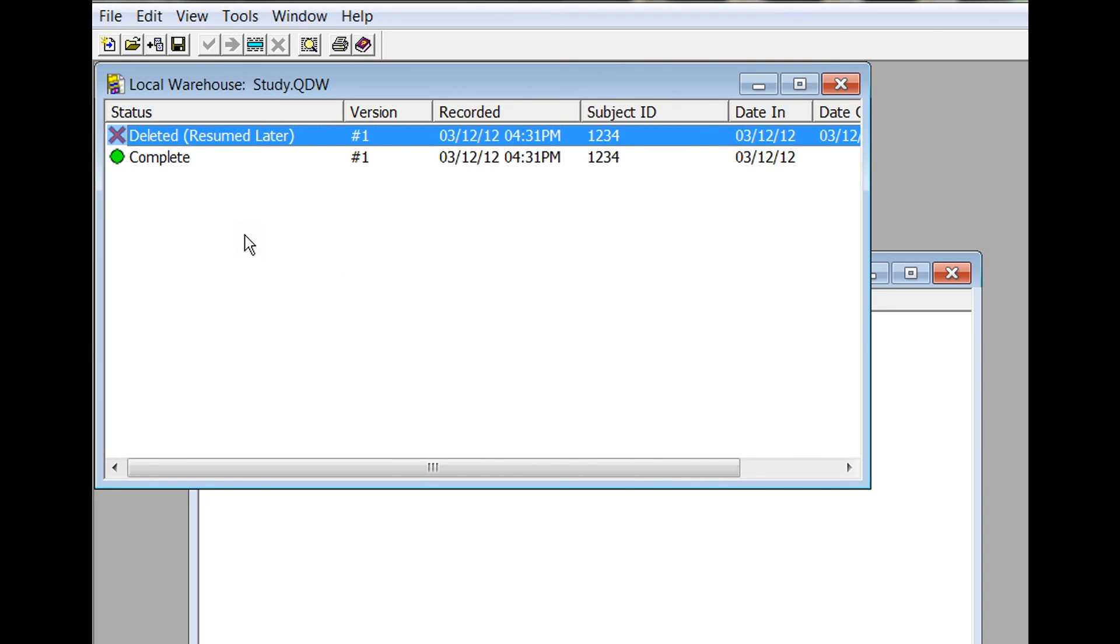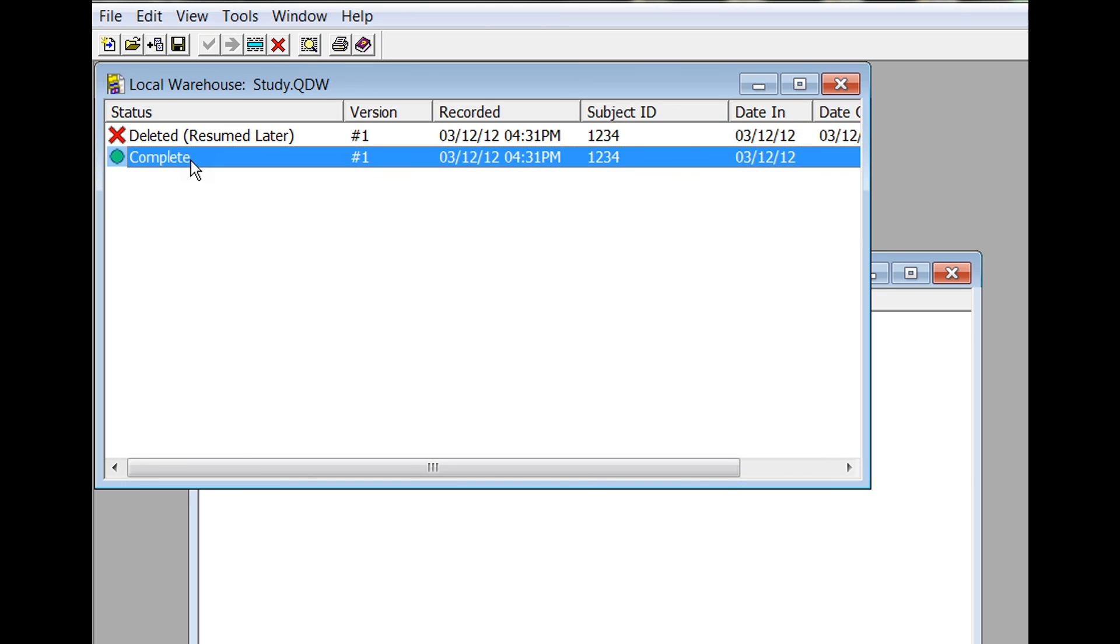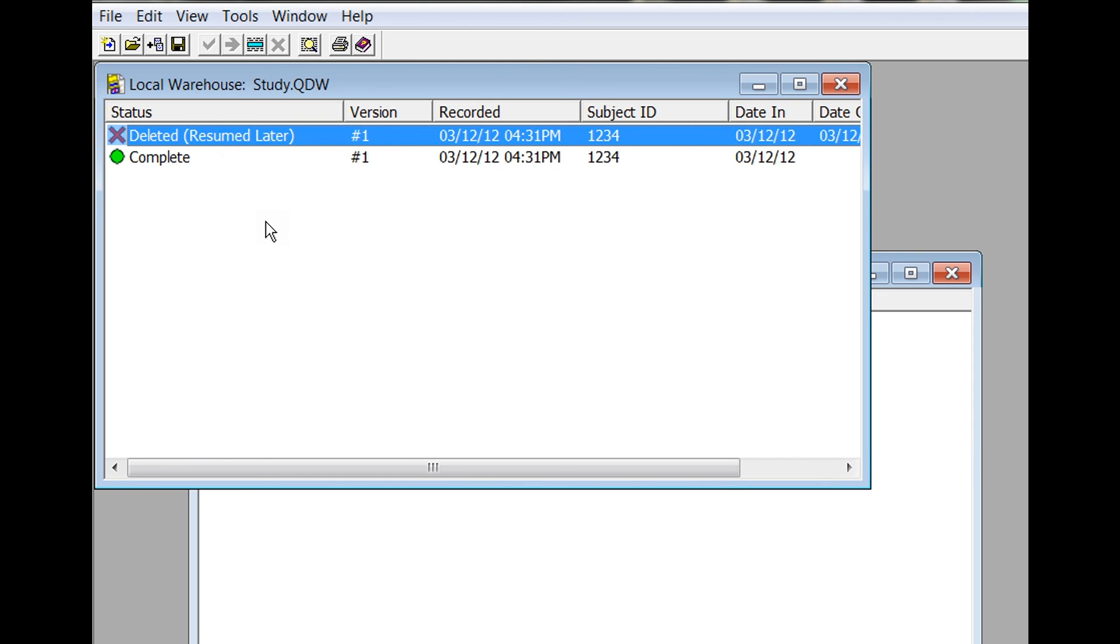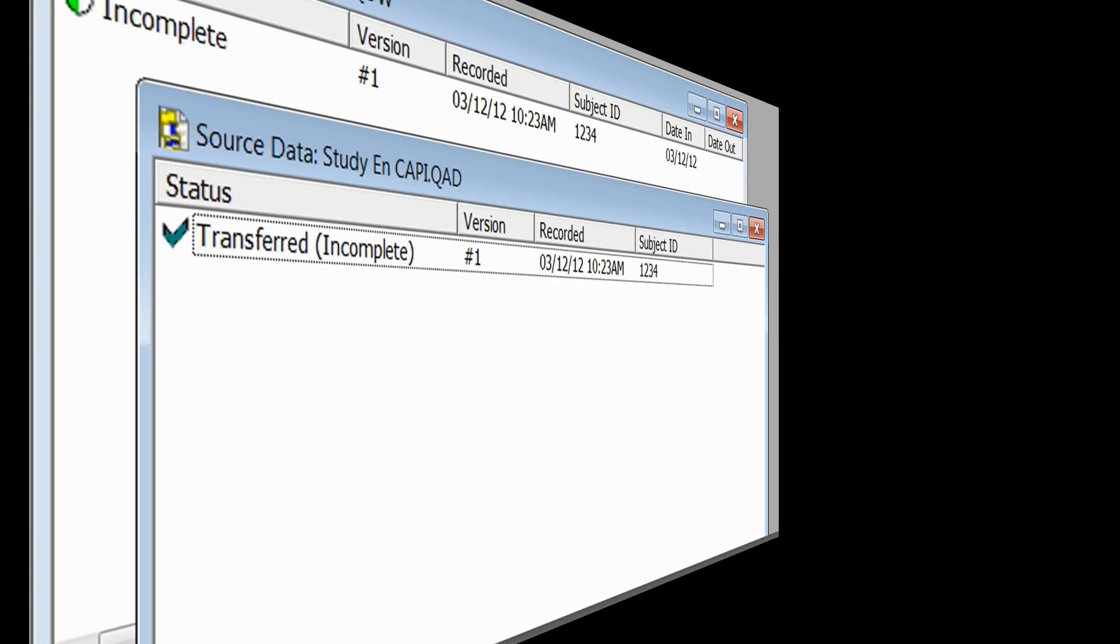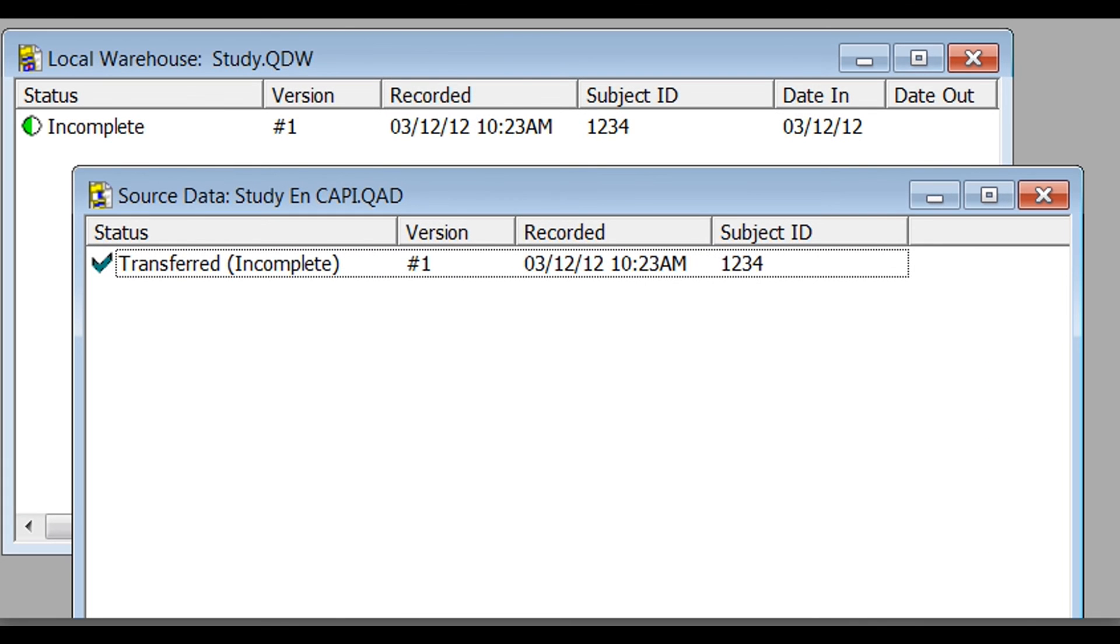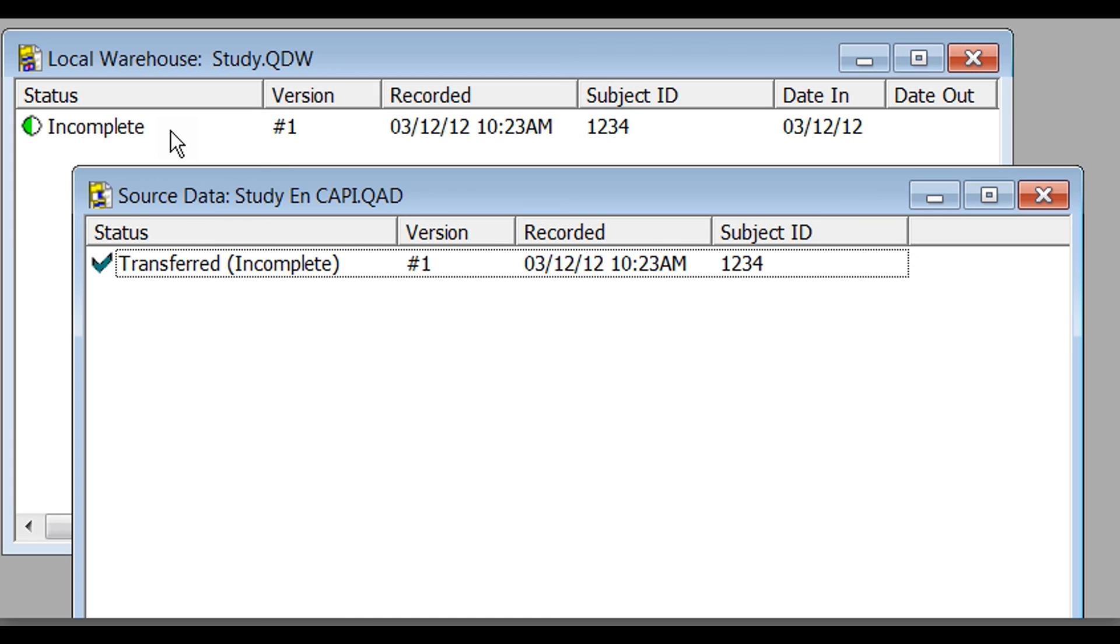Now you can see that your full interview is marked as complete and the incomplete interview is marked as 'Deleted Resumed Later.' Alternately, if the interview had never been completed, it would be marked like this in the warehouse manager data file and the local warehouse. Any data that was never collected will be blank or empty. You can decide whether or not those cases should be kept for data analysis. To learn more about your QDS data files and data management with the warehouse manager, see QDS online help or other QDS training videos.